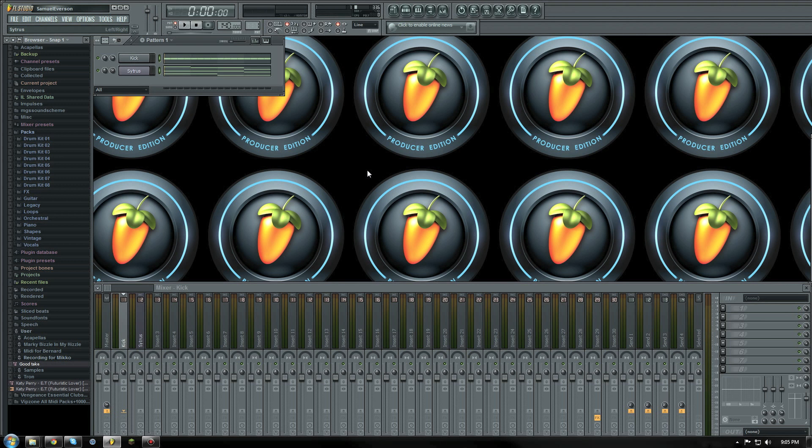Hi and welcome to a quick FL Studio tutorial on side chaining, specifically side chaining through the fruity limiter.